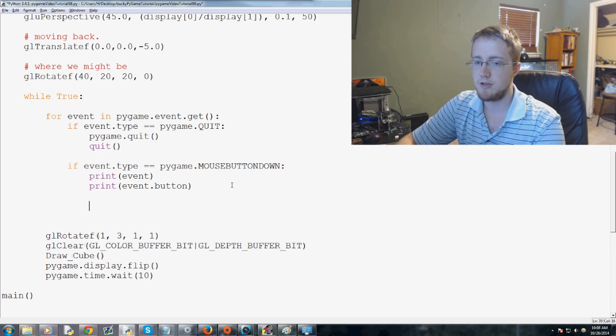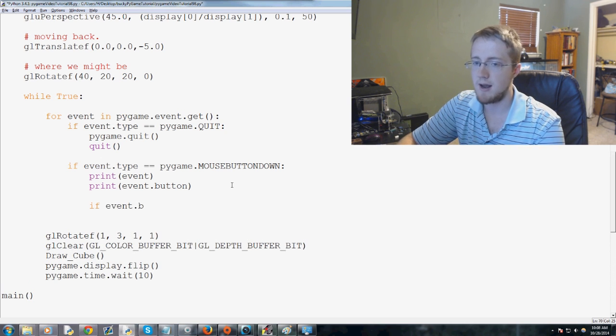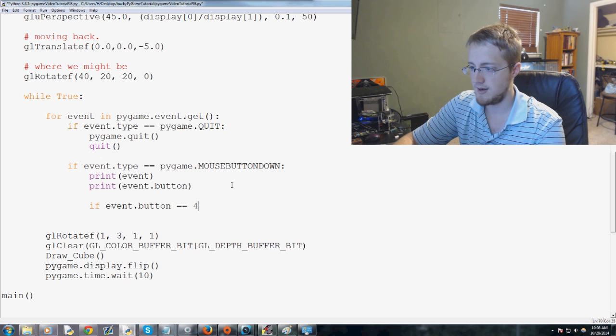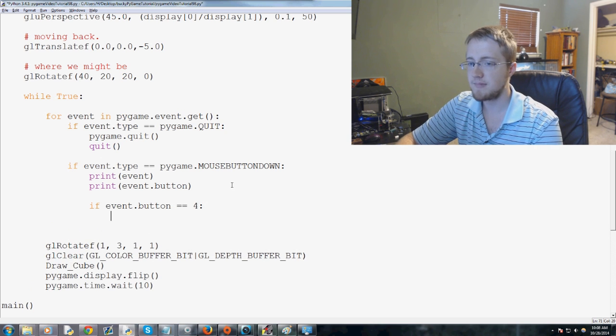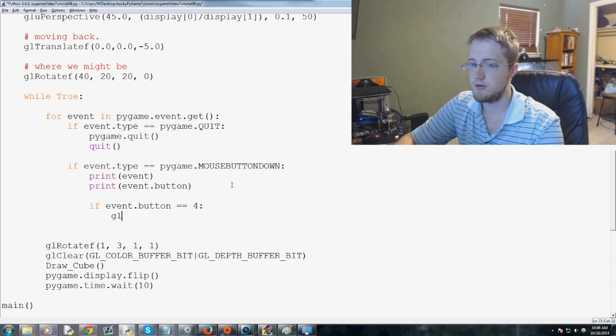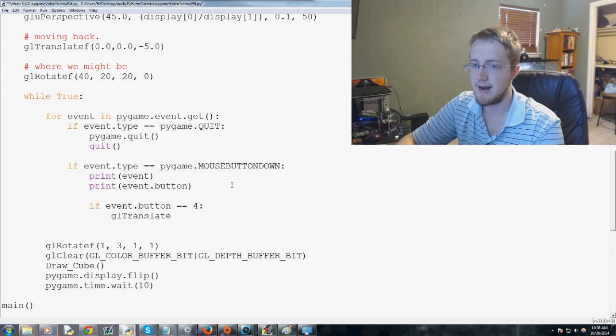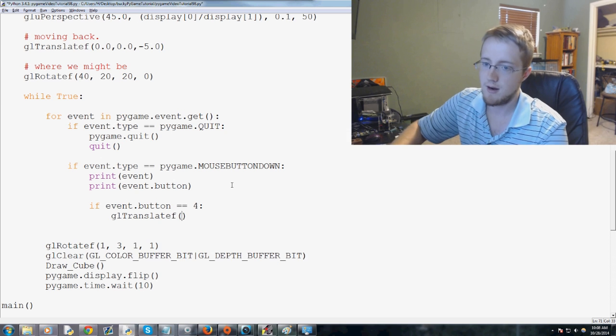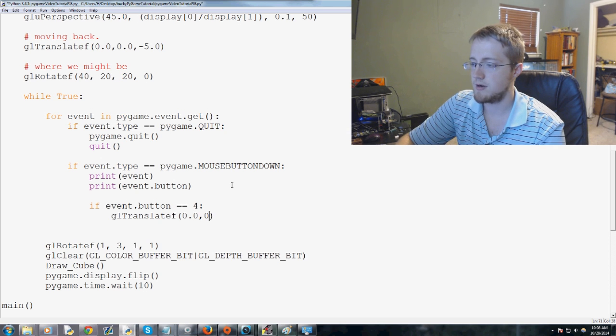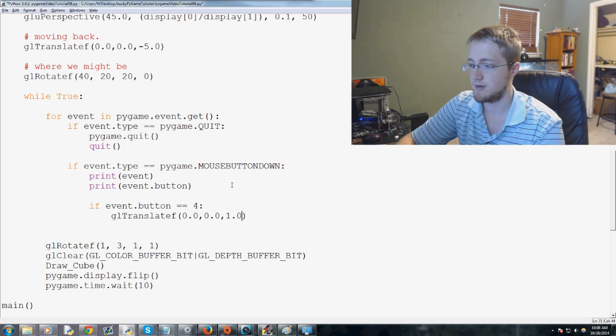So we want to do if event.button is 4, then we want to gl.translateF 0.0, 0.0, and 1.0.